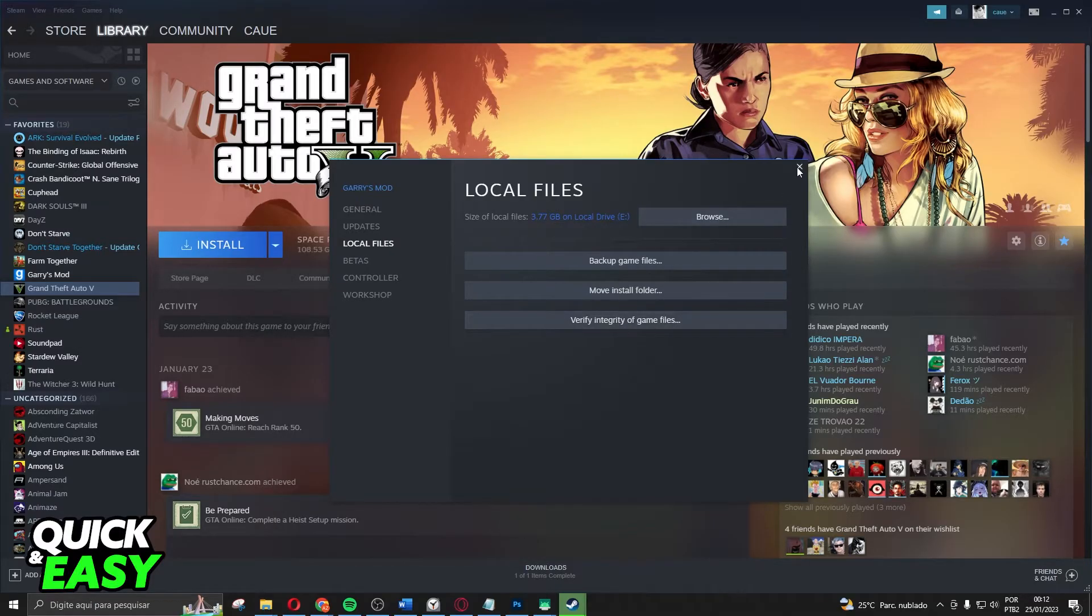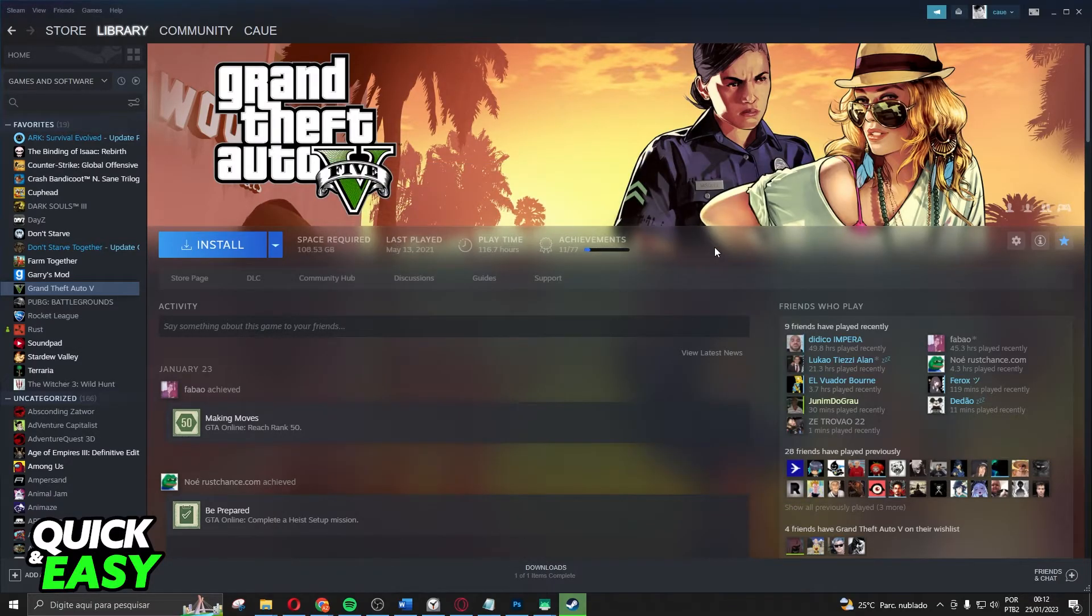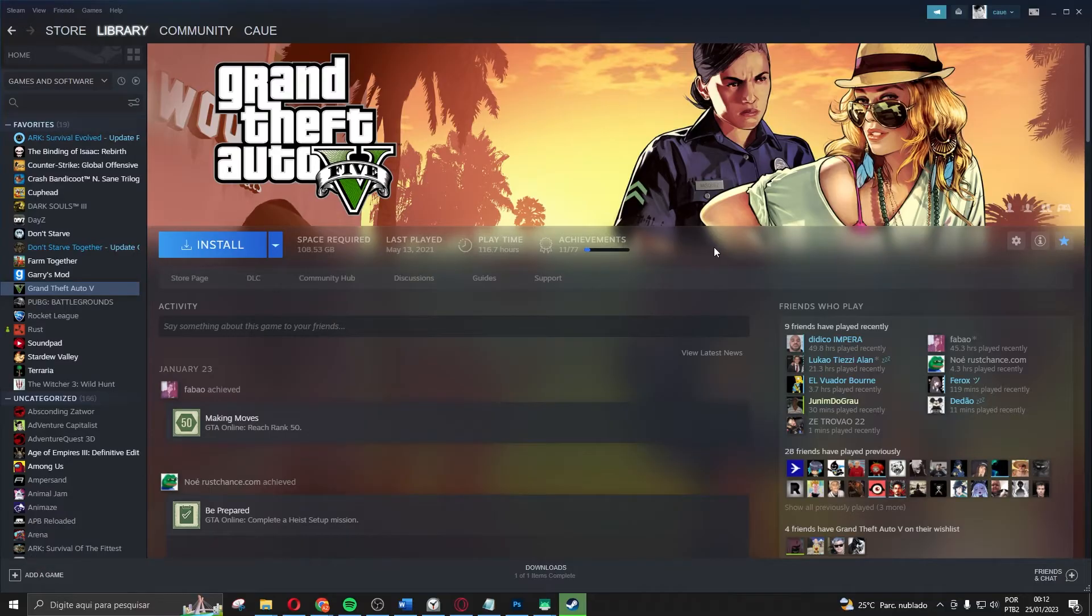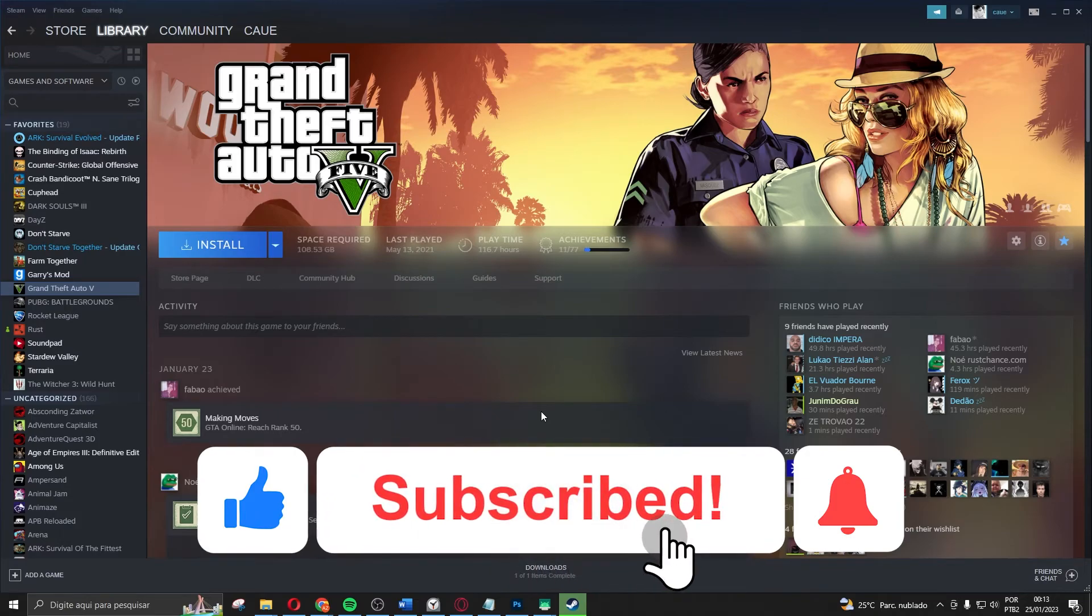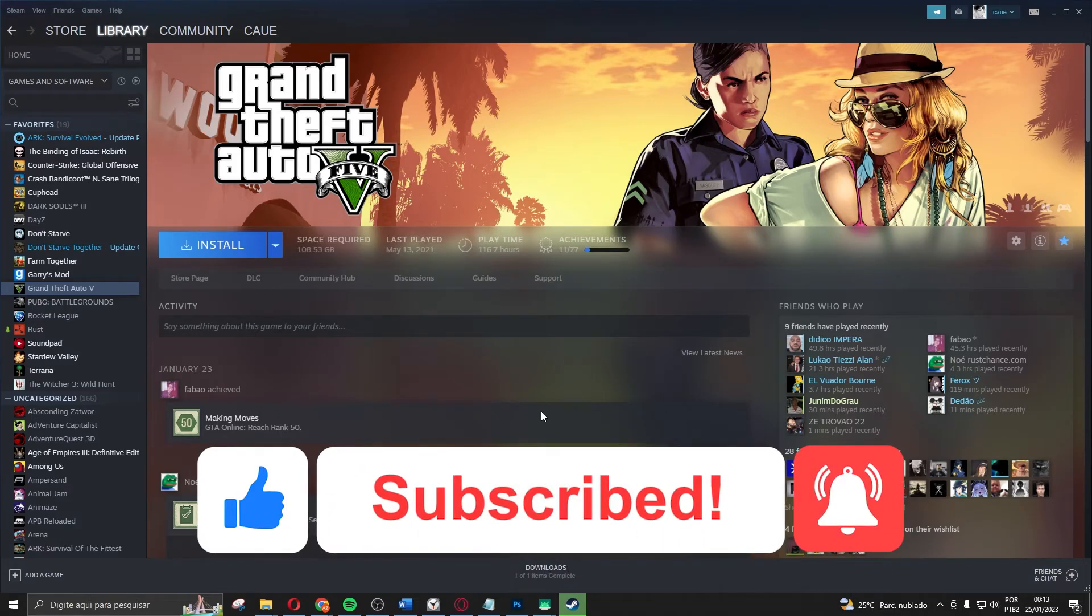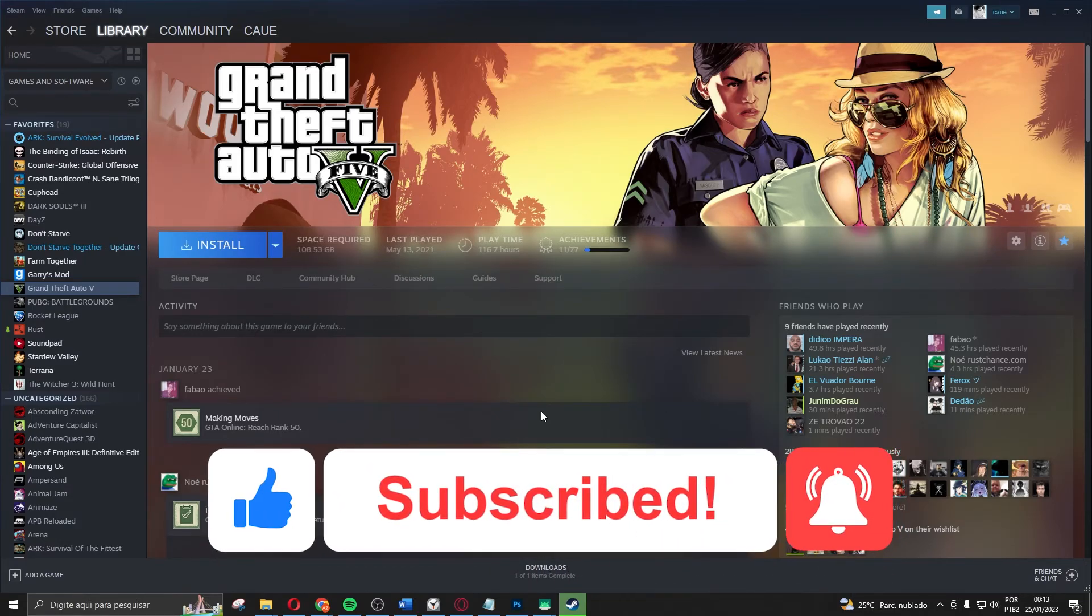And that's it, you've already verified your game files on FiveM. I hope I helped you on how to verify game files on FiveM. So if this video helped you in any way, hit the like button and subscribe to our channel to receive our future steps.